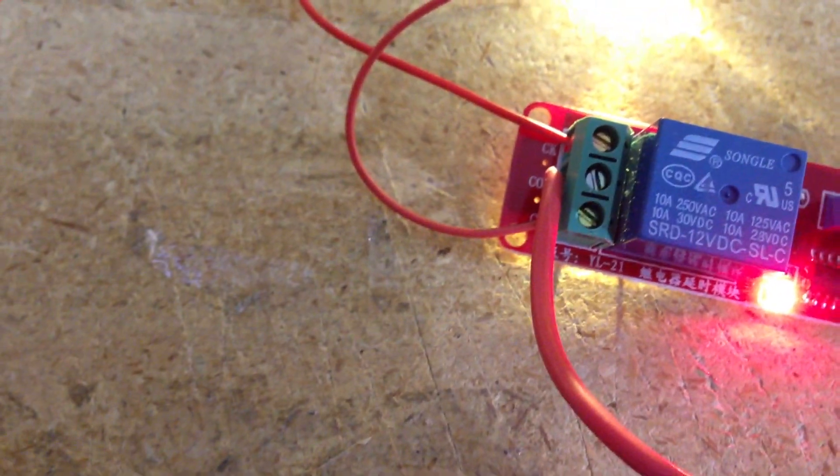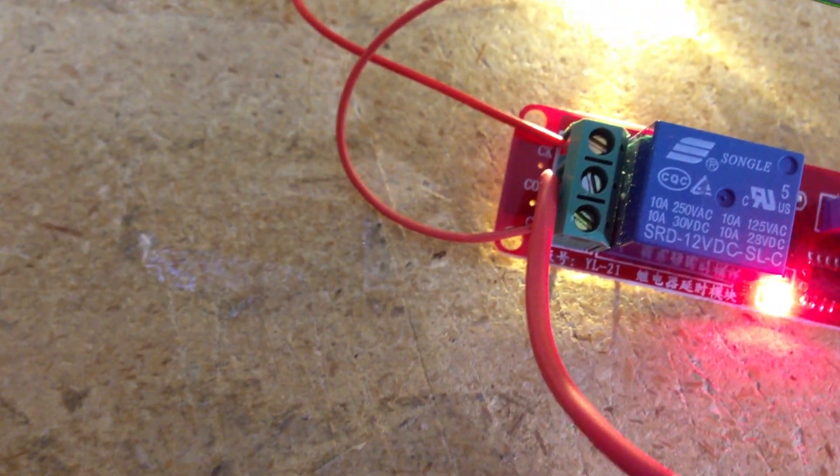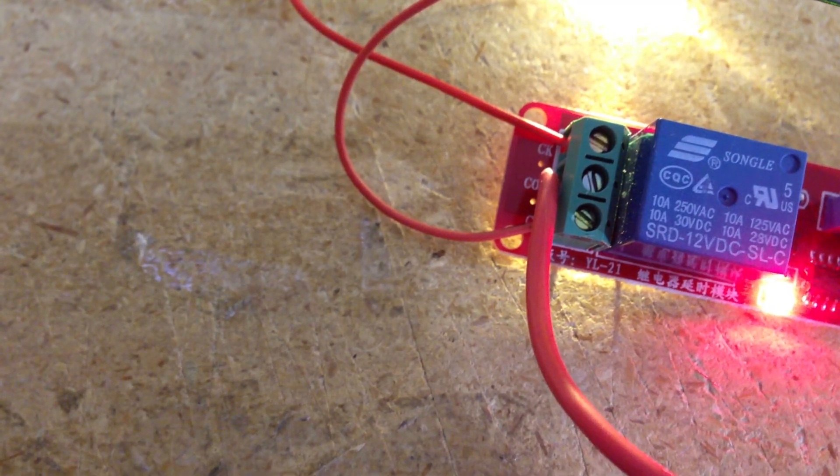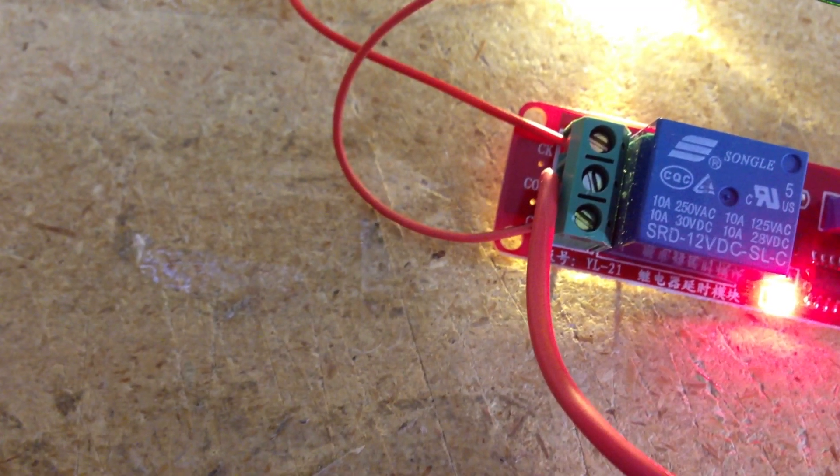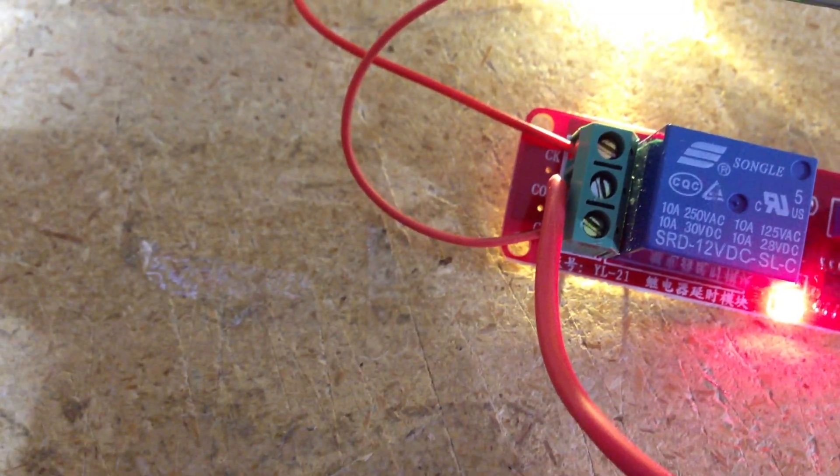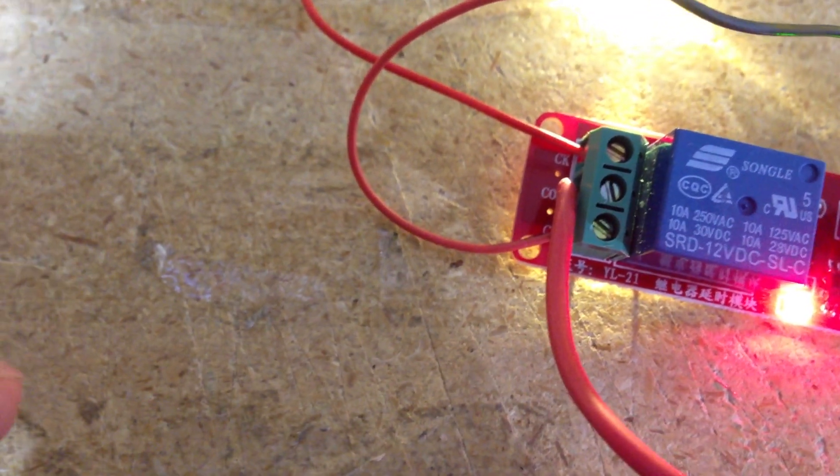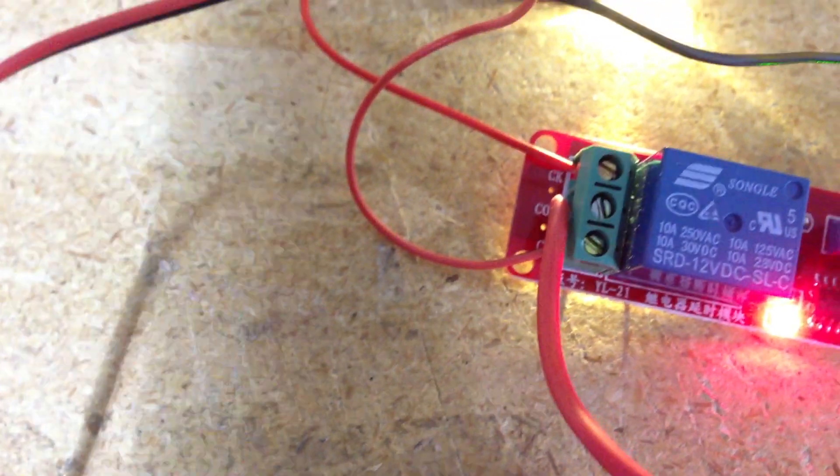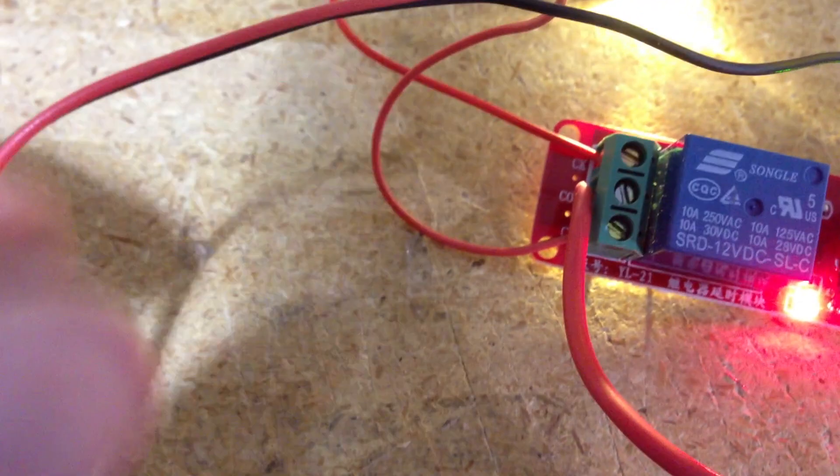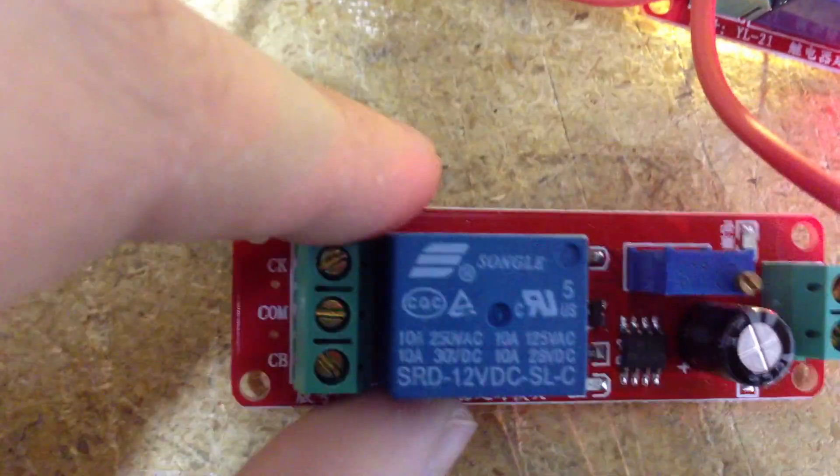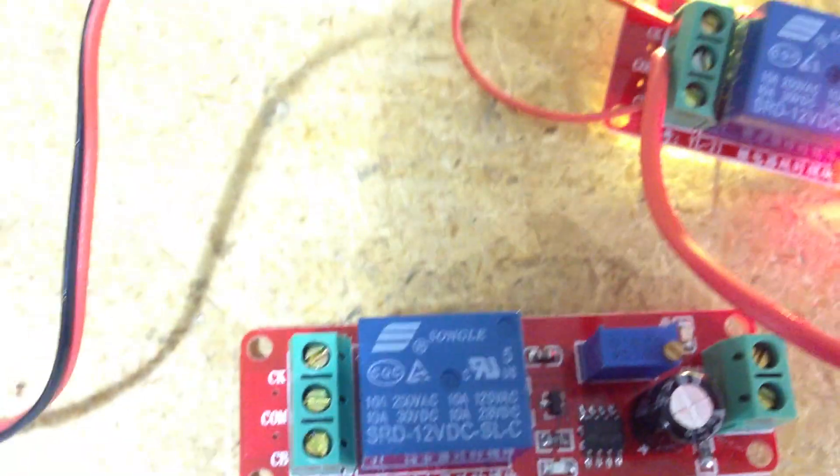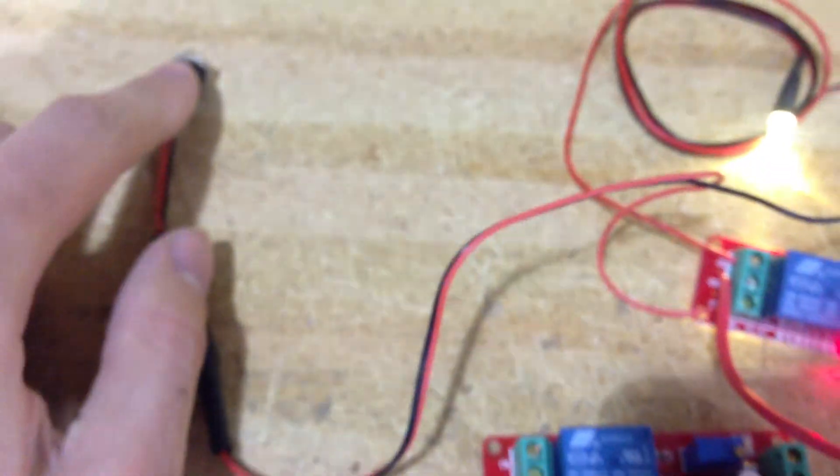And then when the relay is in the normally closed position, then it will send power from the COM to the CB. That's lighting up the blue LED here.